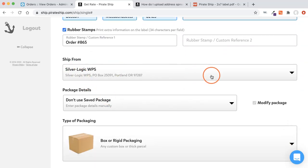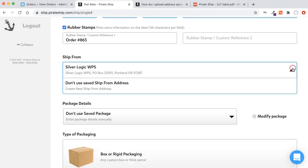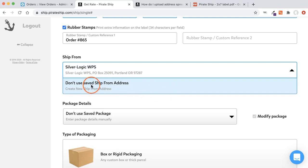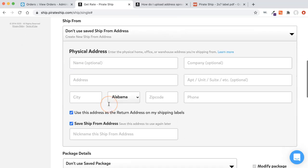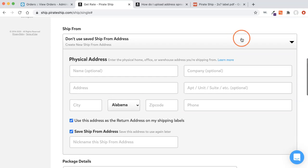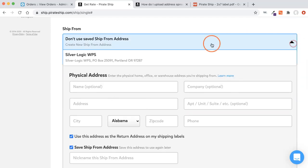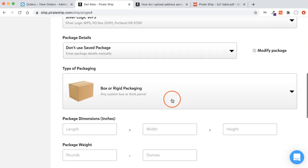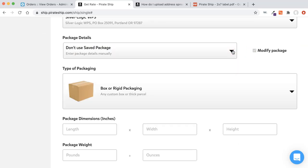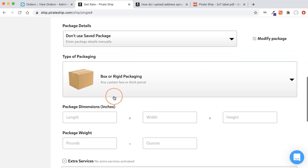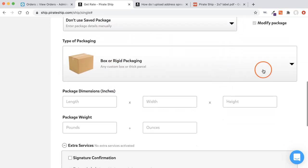My ship from is already filled out from when I set everything up. If you want to create a different ship from address, you can click the little arrow and don't use, you can don't use and you can type in what you want. But I am going to use my default. And if you already have a package created, you can click it or you can manually put in everything. I'm going to manually put everything in for this particular walkthrough.